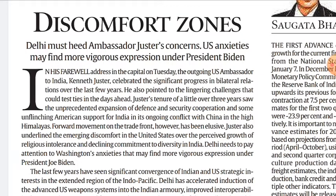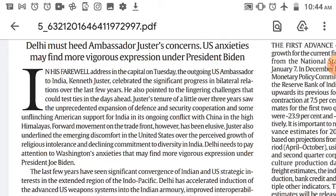'Unprecedented' means something that has never happened or existed before. His tenure saw unflinching — meaning determined, with no weakness — American support for India in its ongoing conflict with China in the high Himalayas. When China occupied territory in the Ladakh frontier last April, Washington was among the first to call out Chinese aggression and offer sustained military support. He also supported renewal of the moribund — meaning no longer effective or about to end — quadrilateral security framework involving the US, Japan, and Australia. However, forward movement on the trade front has been elusive — meaning not easy to catch or find.